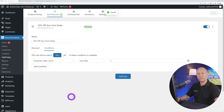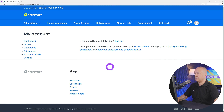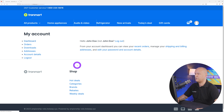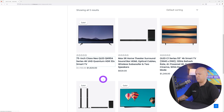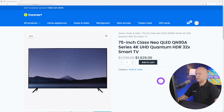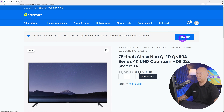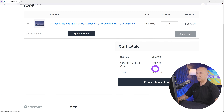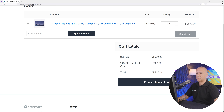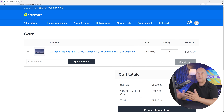Switching to the Firefox tab as John Doe, let's buy something. We go to audio and video, add a television to the cart — just one unit. Going to the shopping cart, you can see a discount of $162.90 has been applied — a 10% discount on the first order. This is definitely working.